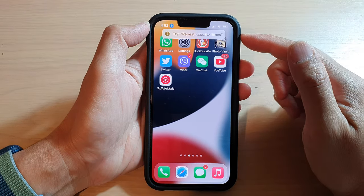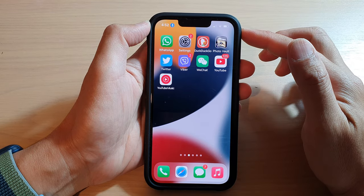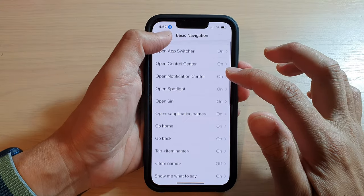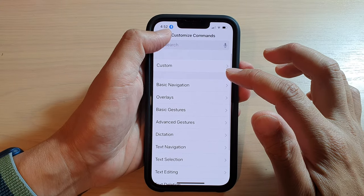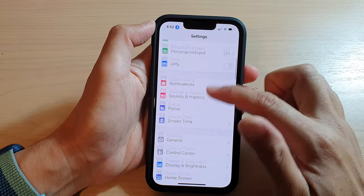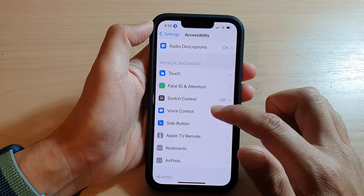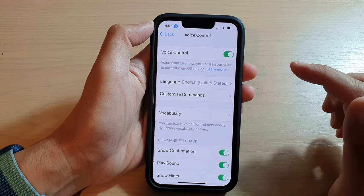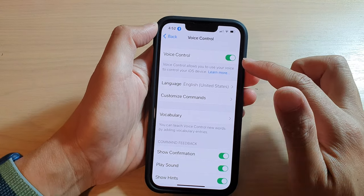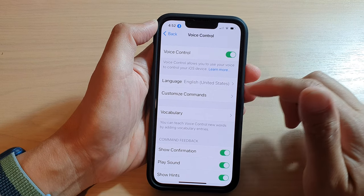First we're going to turn on voice control. Go back to your home screen and tap on Settings. In Settings, go down and tap on Accessibility, then go down and tap on Voice Control. At the top, tap on Voice Control to turn it on.